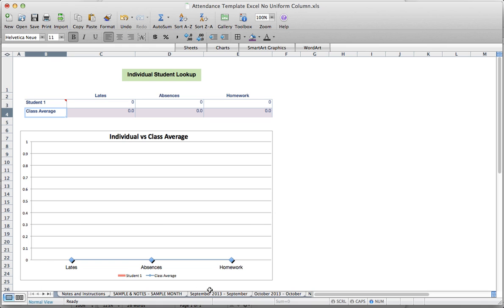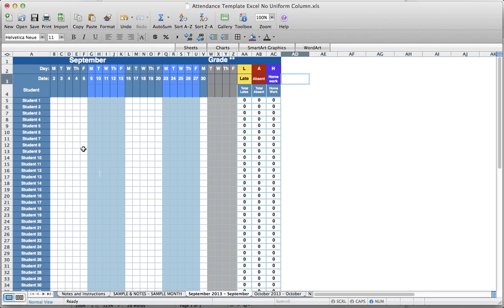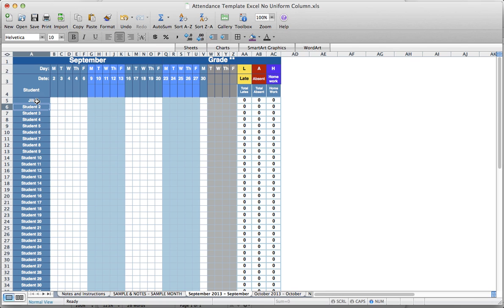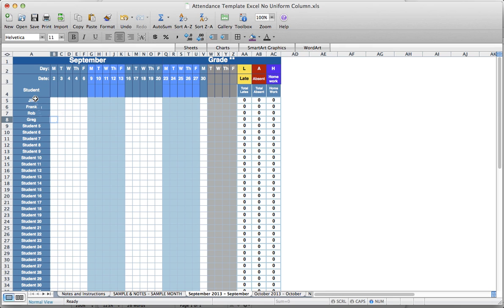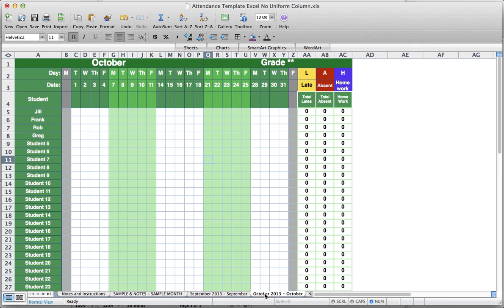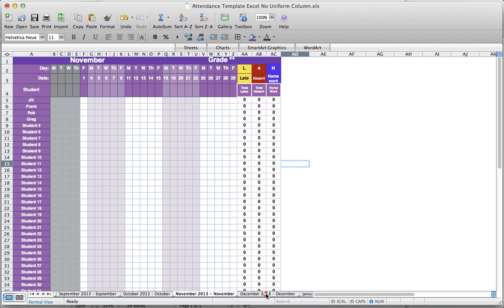Let's go back to September. All students are listed numerically, but once I put names in those cells, the following months will automatically show those changes too. So clicking over to October, I can see Jill's name and Frank's name are already there.